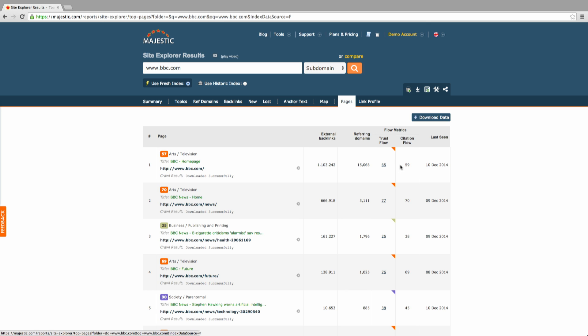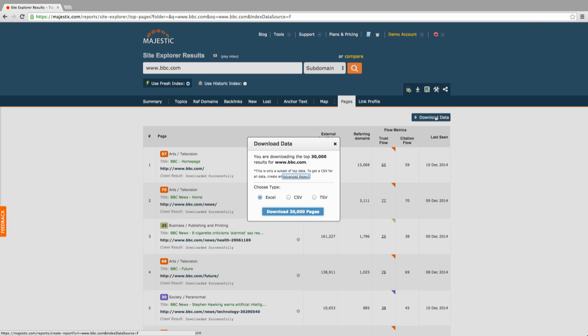The data in the first six tabs in the Site Explorer can be exported into CSV, TSV or Excel file by clicking download data at the top and the bottom of every page.